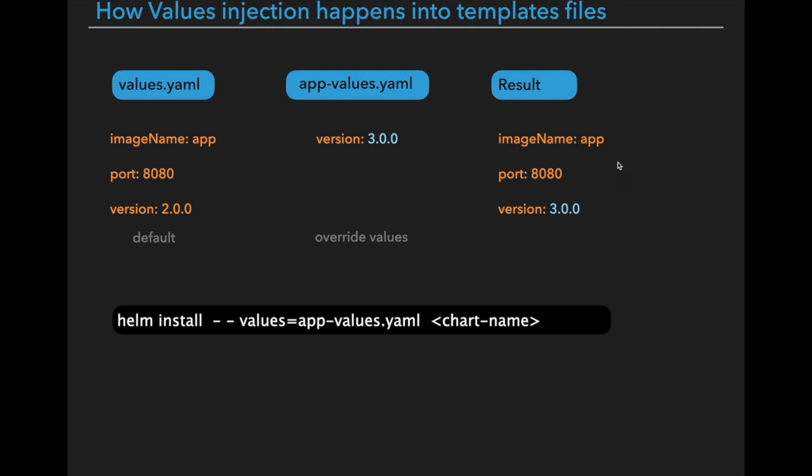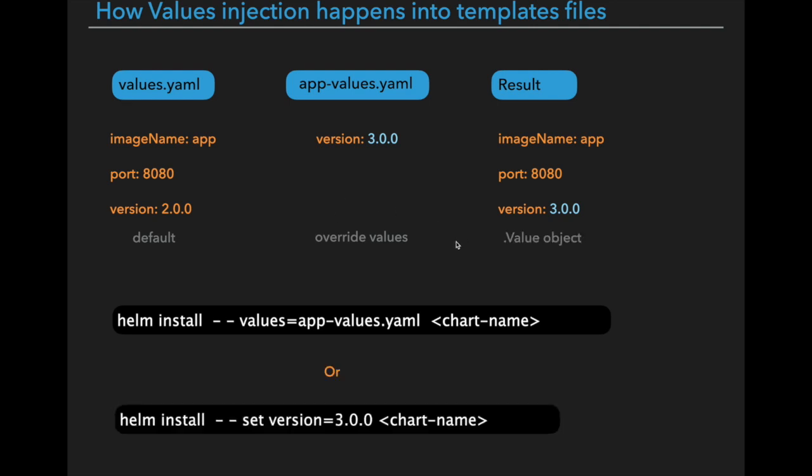So instead of creating a new deployment, Helm can reuse the existing deployment. It just replaces the old values, so in this way it will save a lot of time. And also we can override the default values via command line with the command Helm install dash dash set version 3.0. But the first one is the more appropriate version when you are deploying applications in production environment.